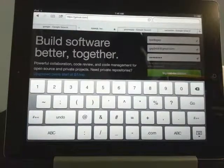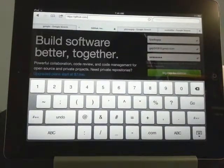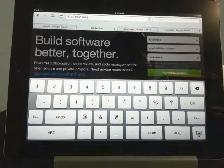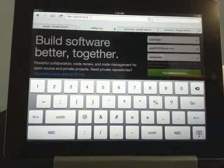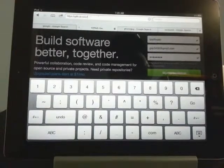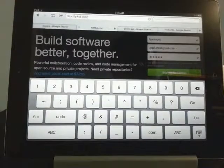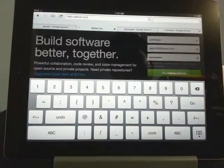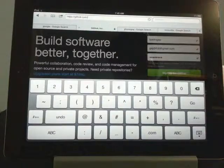Jeremy Ellis here, makerofrocksetta.com. I want to show you how to make a web page and turn it into an app on an iPad. Presently, August 2013, this is working better on the iPad than actually on an Android tablet.